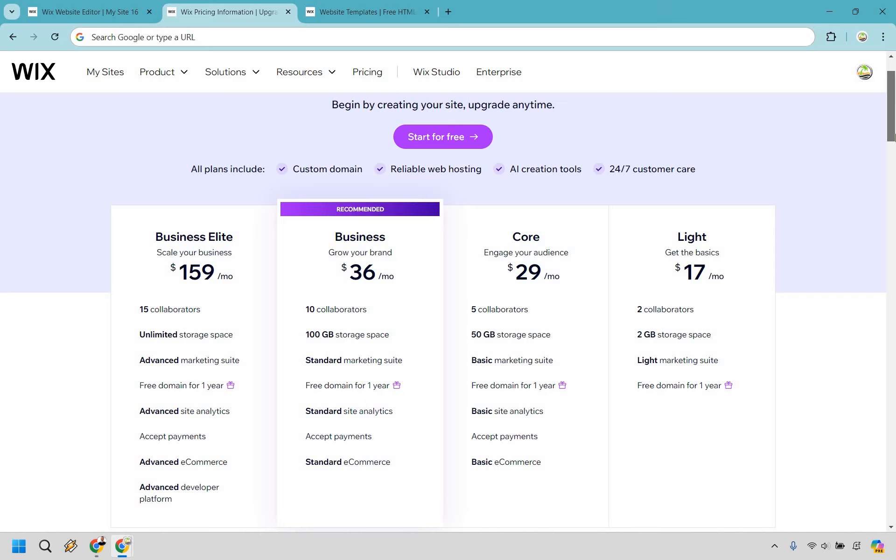Up next is Wix's affordable pricing. Wix offers various pricing plans that cater to different needs, including a free option that allows you to test the waters. For small businesses, their premium plans start at a reasonable price, giving you access to essential features like a custom domain free for a year, more storage, and the ability to remove Wix ads. This makes it a cost-effective solution, particularly for businesses operating on a tight budget.